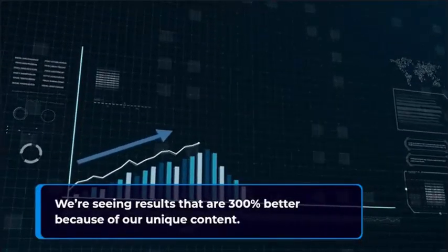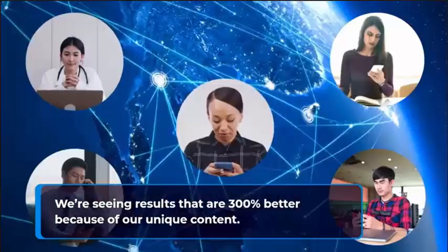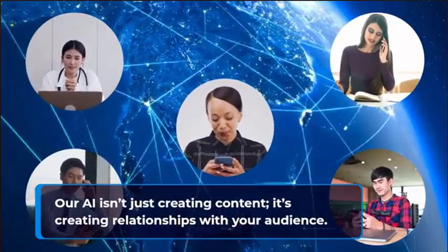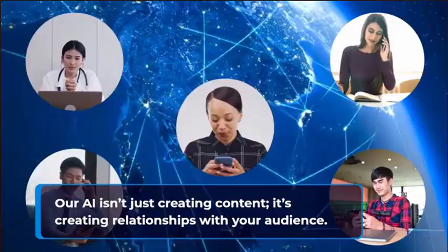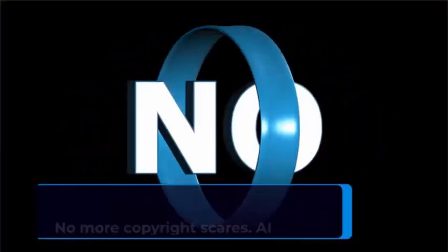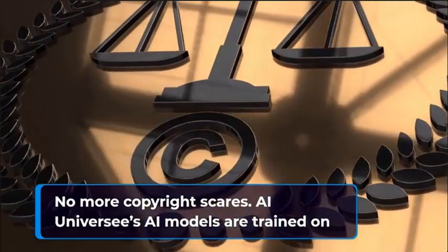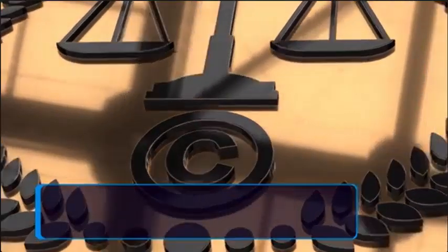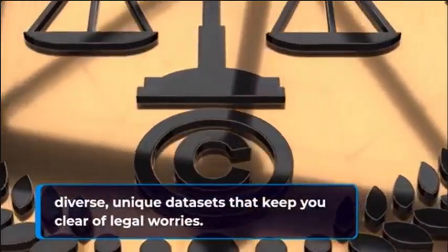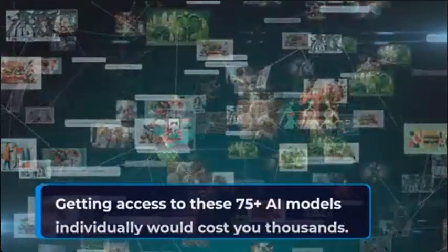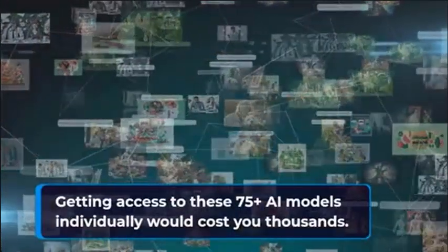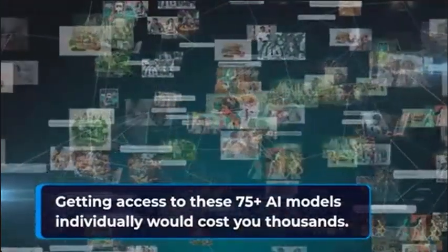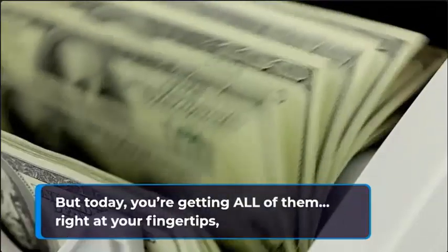You create content that resonates 300% better because of our unique content. Our AI isn't just creating content, it connects with your audience. No more copyright scares. AI Universe's AI models are trained on diverse unique data sets that keep you clear of legal worries.